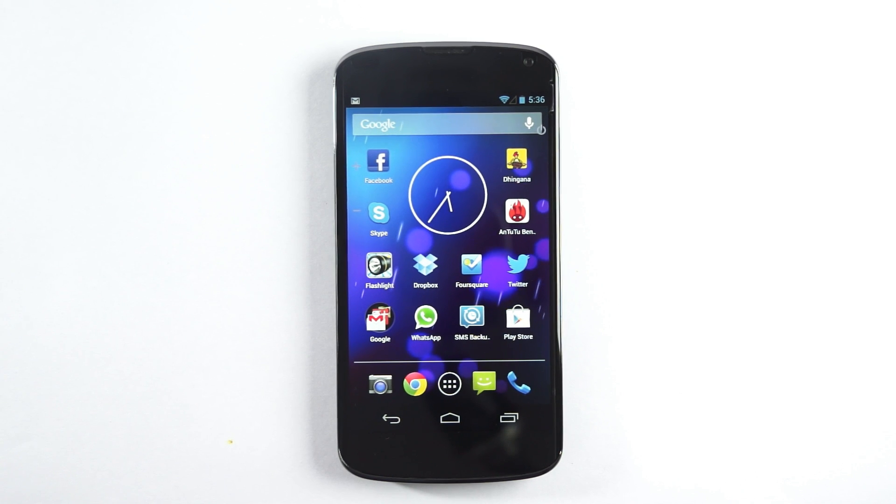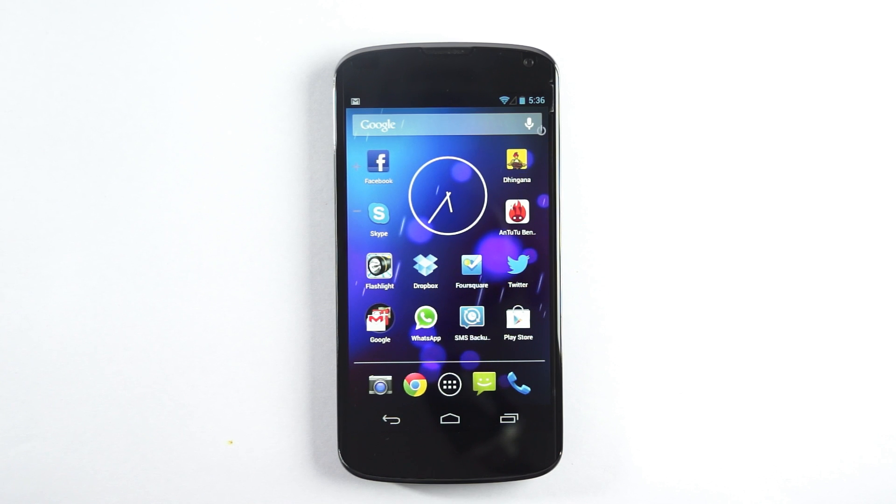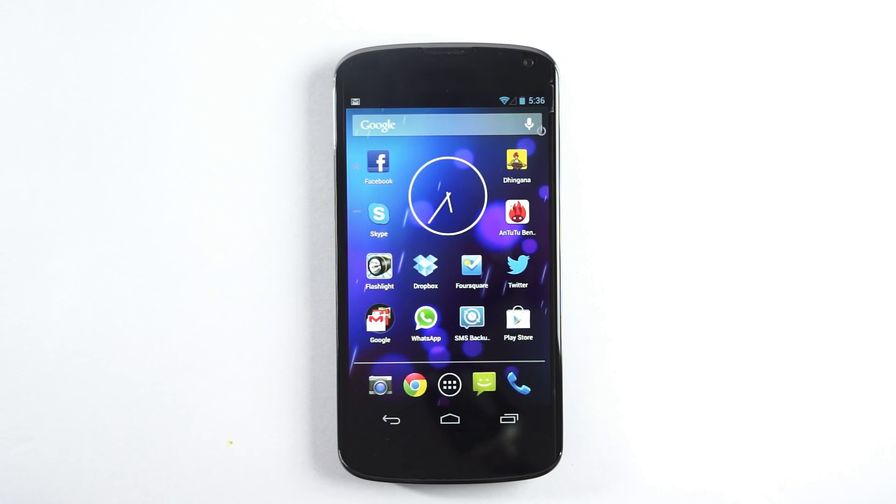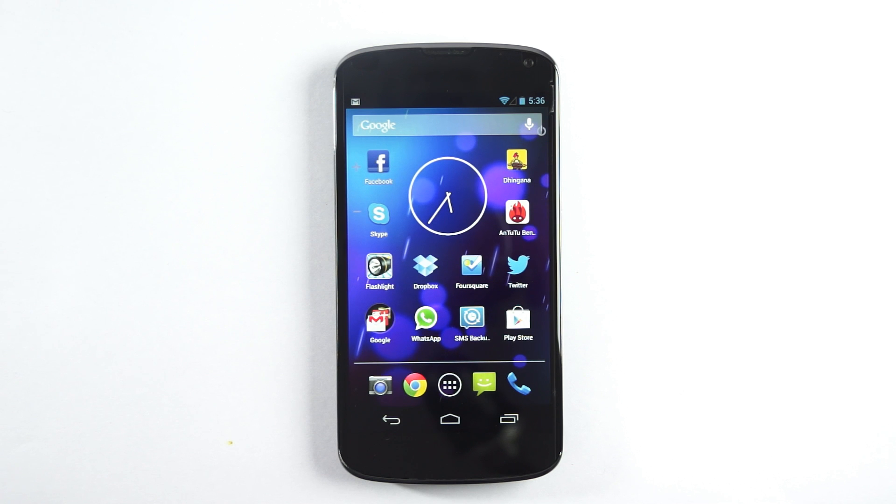Hi guys, Amit here for Advices Media. In this video I'm going to show you how you could enable the developer options onto your LG Nexus 4 device.